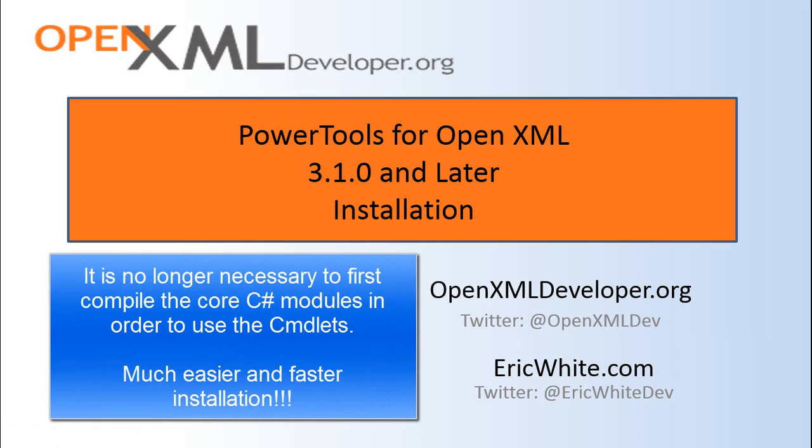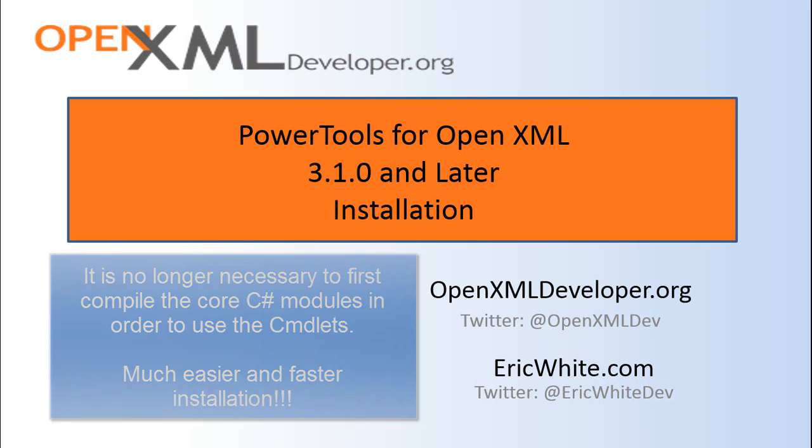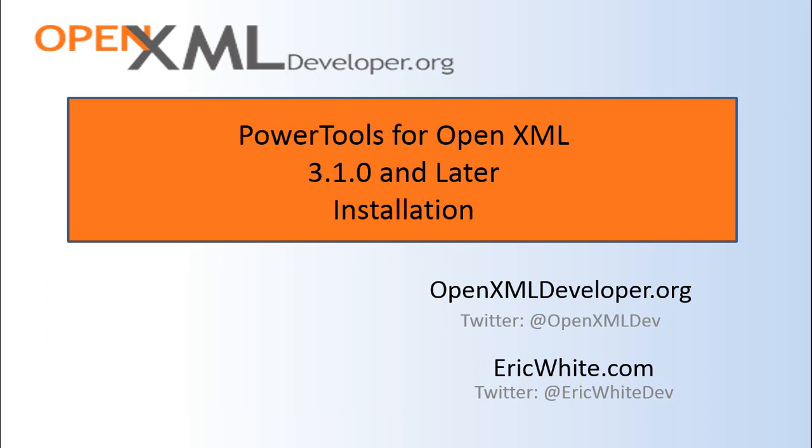I have updated PowerTools for OpenXML so that it no longer requires Visual Studio installed and you don't need to take the step of compiling the PowerTools core modules in order to use PowerTools for OpenXML. I modified things such that we use the add types cmdlet in PowerShell itself to compile and use the core PowerTools for OpenXML modules.